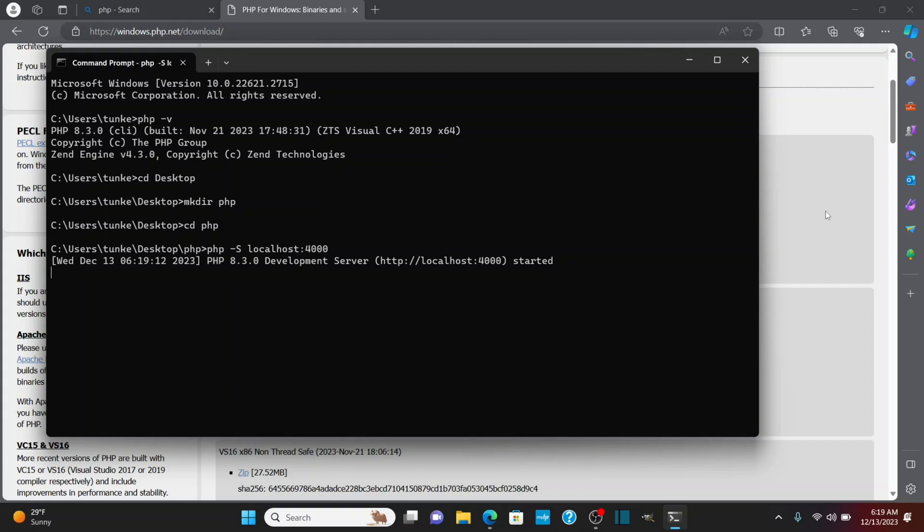If in the PHP folder, I have a file index.php, if I go to localhost 4,000 in my browser, then whatever is on index.php will show up, including the PHP rendered code.